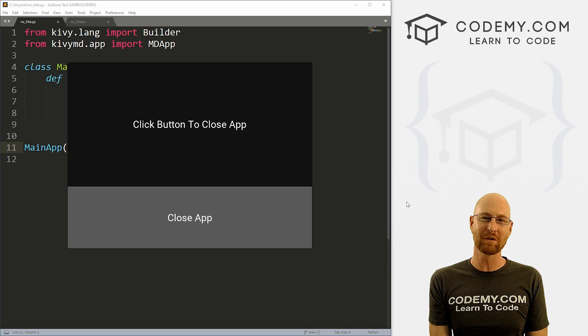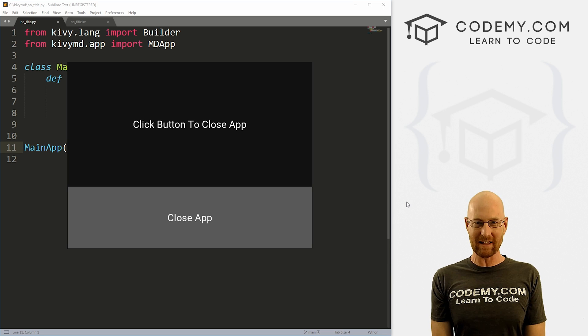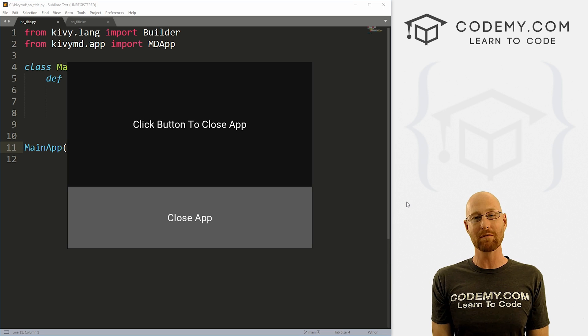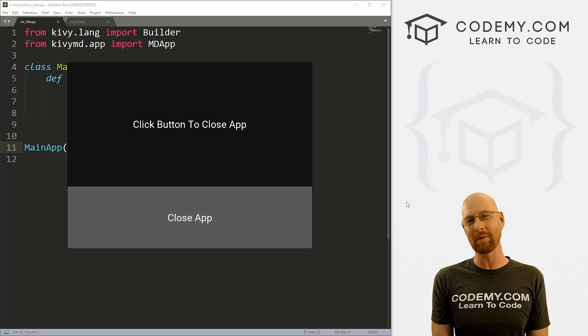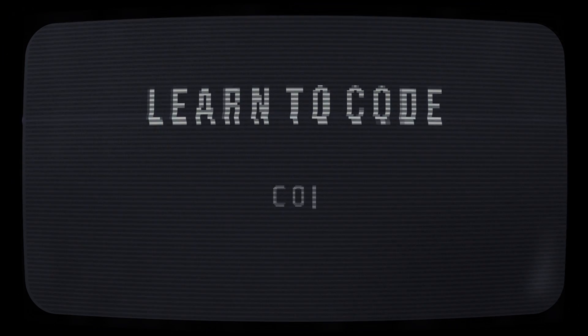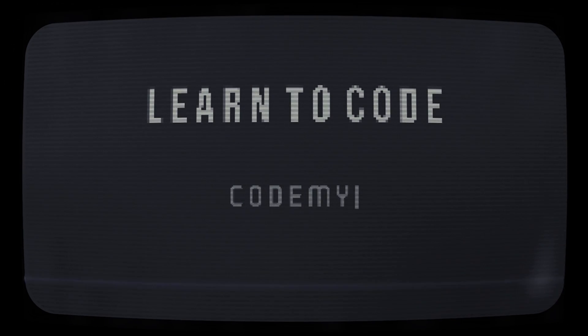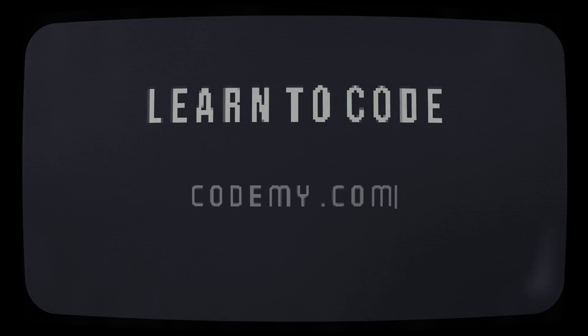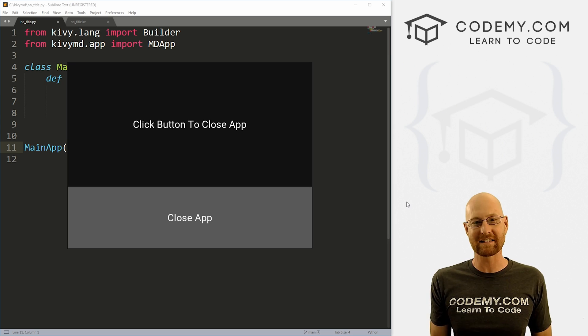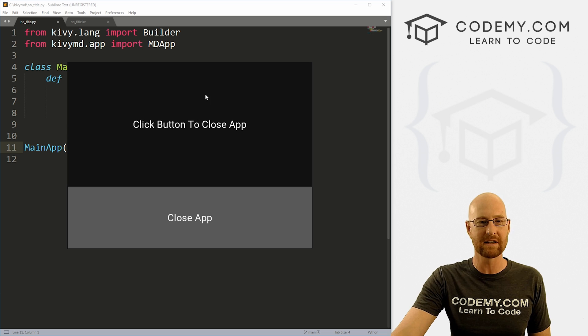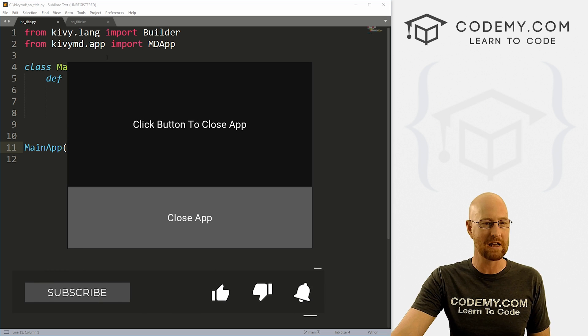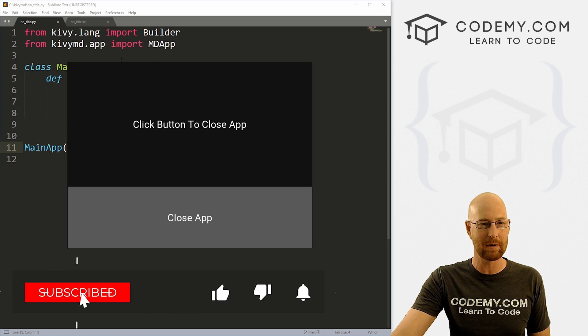What's going on guys, John Alder here from Codemy.com and in this video, I'm going to show you how to remove the title bar for your apps with Kivy and Python.